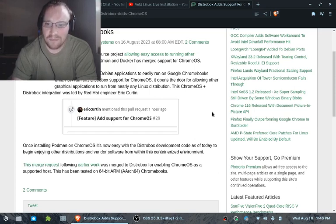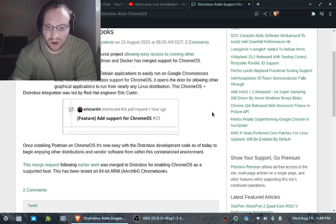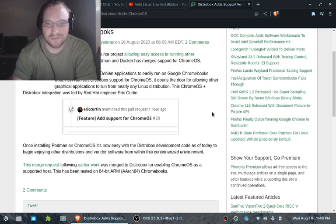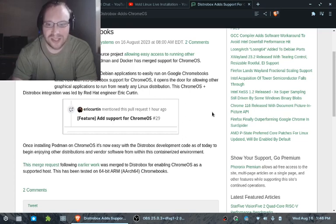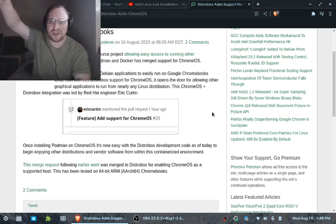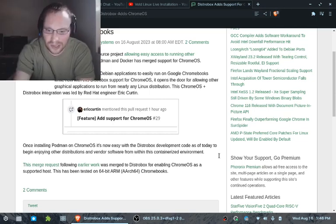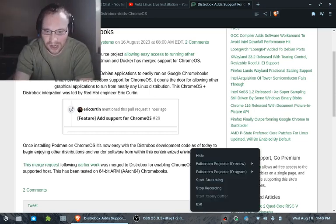And with that people, that is it for this edition of the Linux report. I hope you enjoyed this as much as I did. Until next time, this is YuGiOh Master Radio saying see you later.